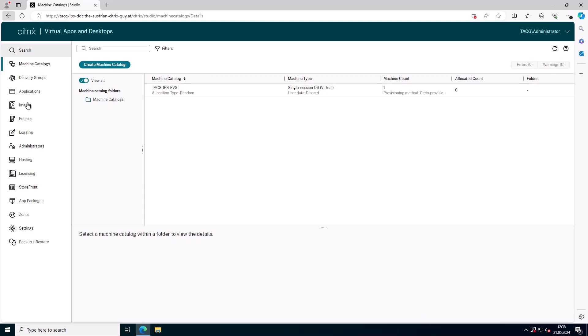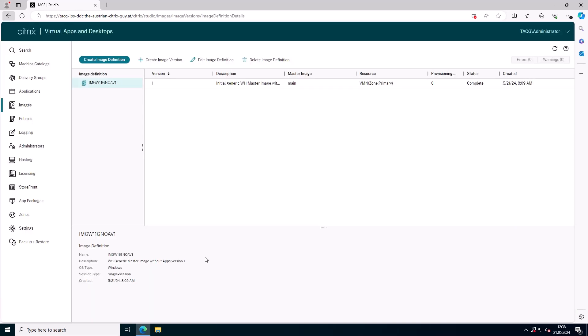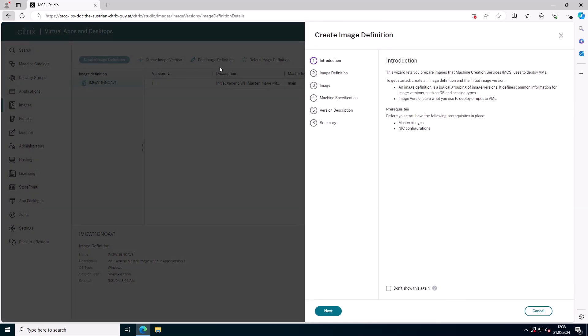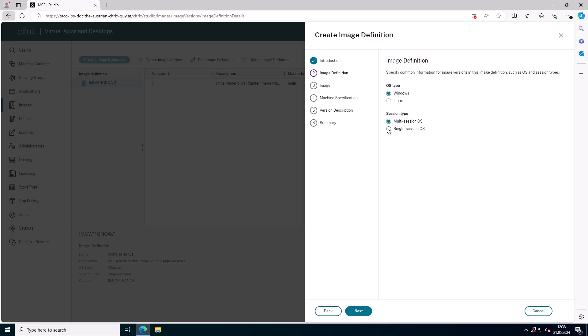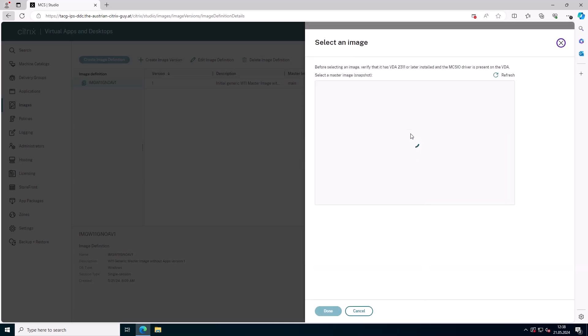Citrix machine catalog creation and the catalog update process involve several steps, including consolidation, mastering, storage replication, and VM creation or update.